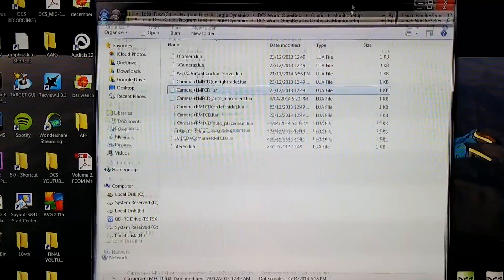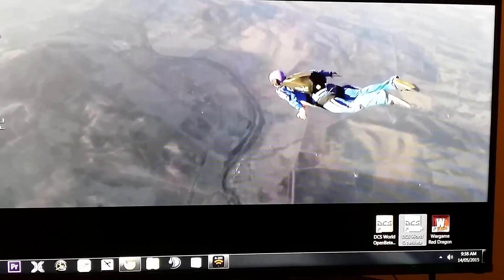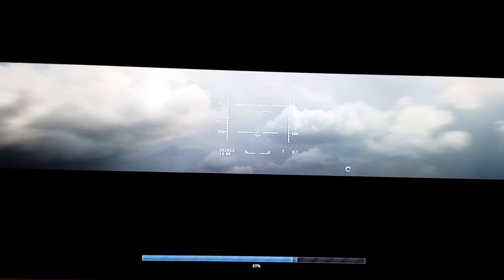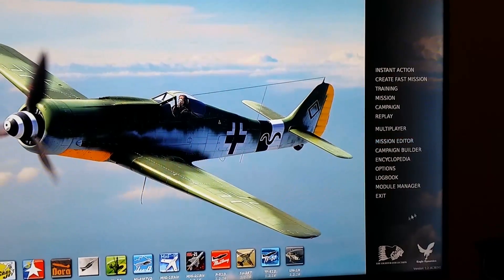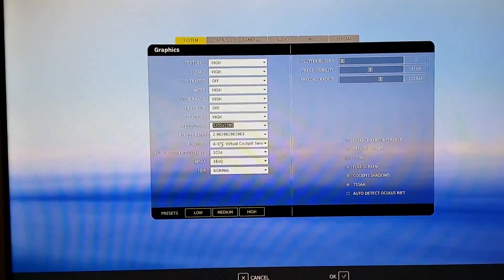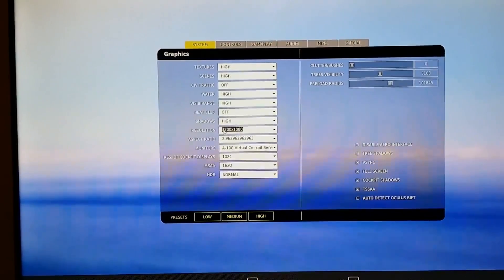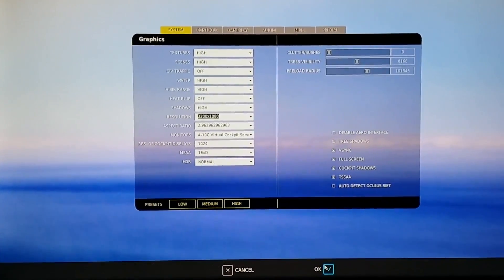Now go to your single-player executable of DCS, open it up, go to Options, and under Monitors you'll see it selected to a different profile — just select A10C Virtual Cockpit Server. It's going to show a massive resolution and a very weird aspect ratio; don't worry about that, just click OK.